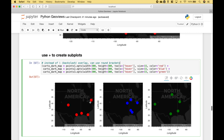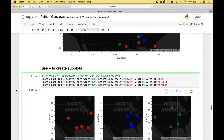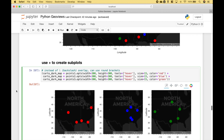This example shows basically the same thing as the last example. However, in this case we have created subplots. And to do that, instead of using the star, we use the plus. And we put all the code inside round brackets.